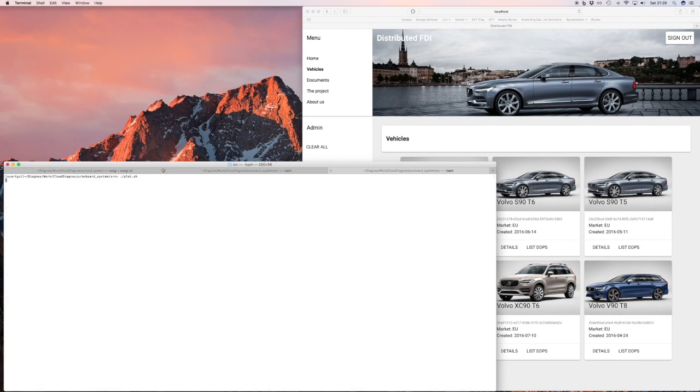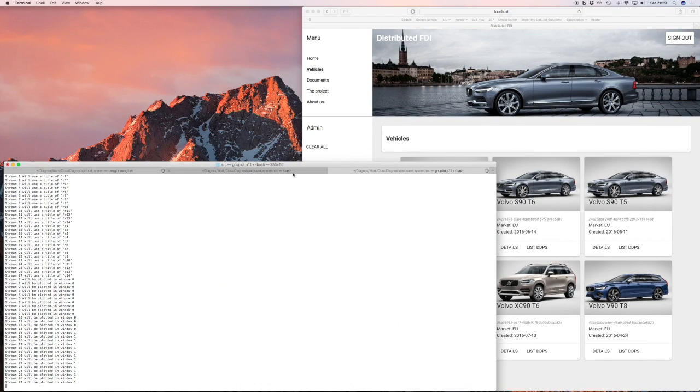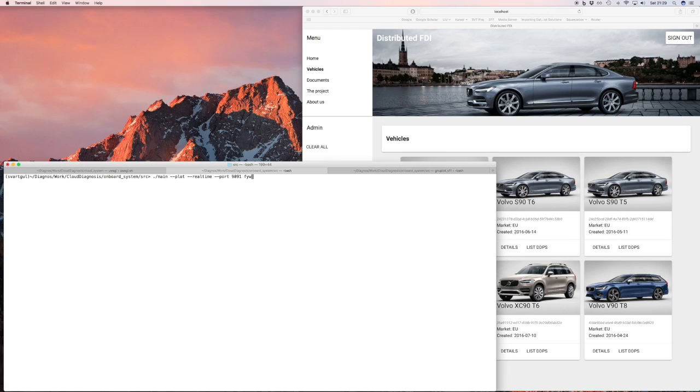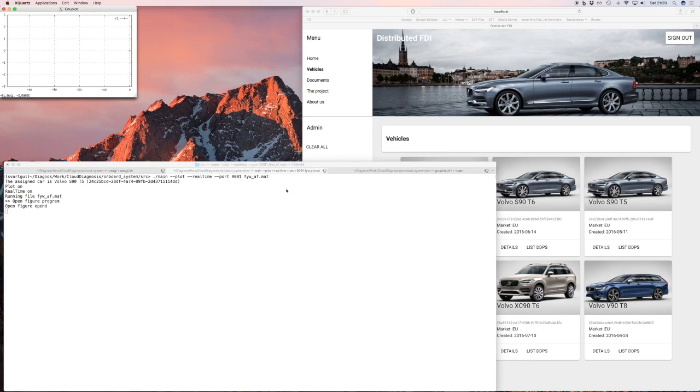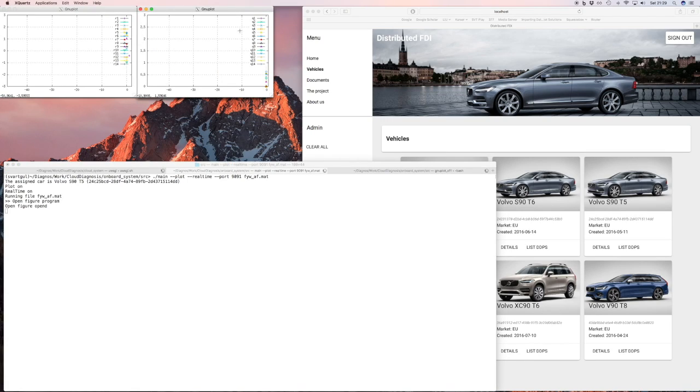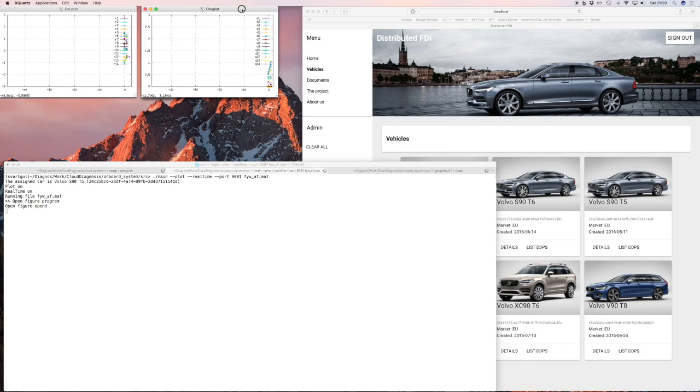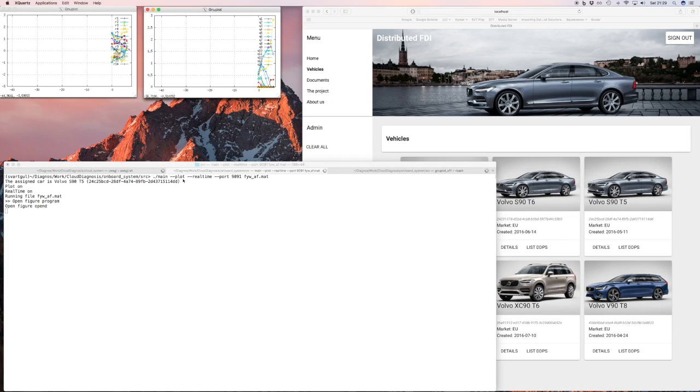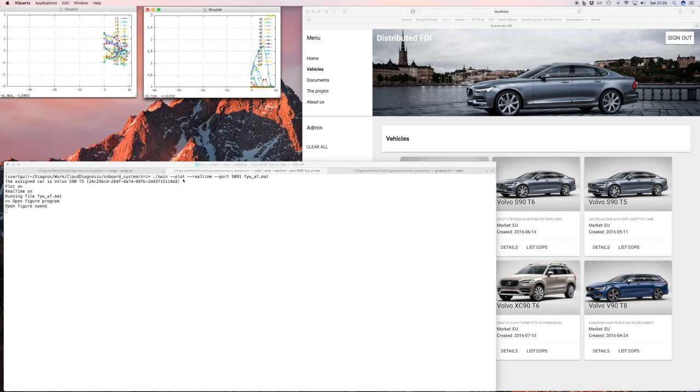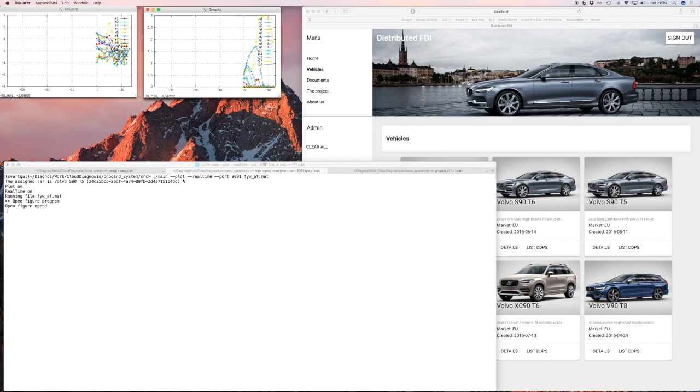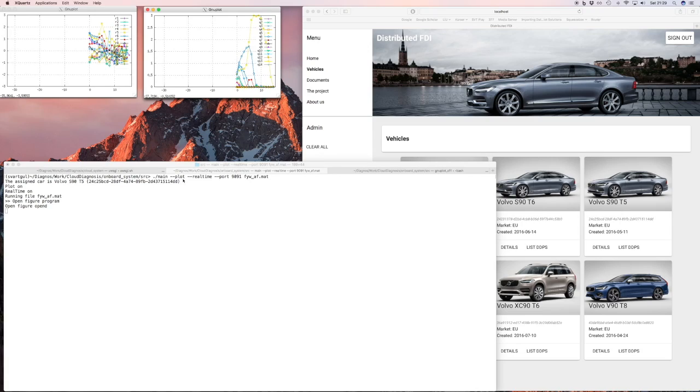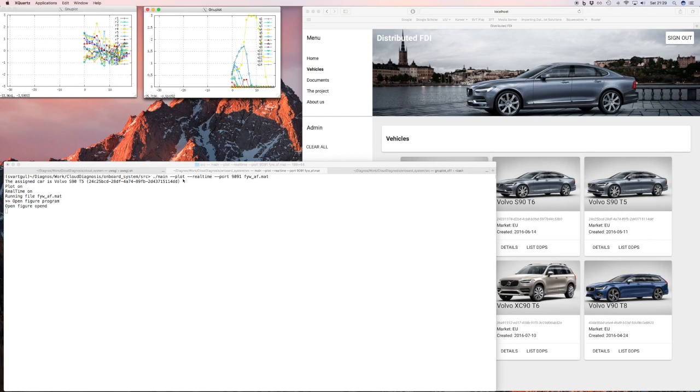Now that the cloud server and the database is up and running, let's start the onboard system. I will run the system, I will plot the results, I will run it in real time, and I will run it on this air mass flow sensor fault. So when I start this, there will be two plots appearing. On the left you will see 14 residuals, and the residuals are updated at 1 Hz, but the underlying algorithms are run at 1 kHz. And on the right you will see a CUSUM test for each residual. So there will be 14 CUSUM tests. These are the ones that are used to make a decision on the fault detection.